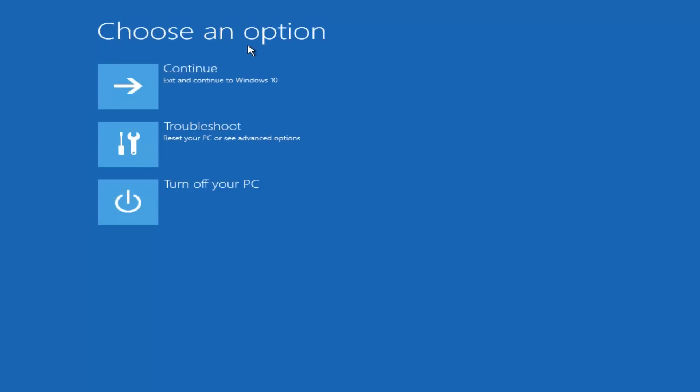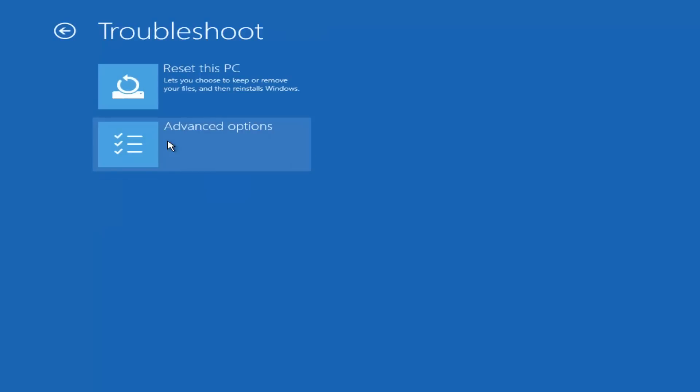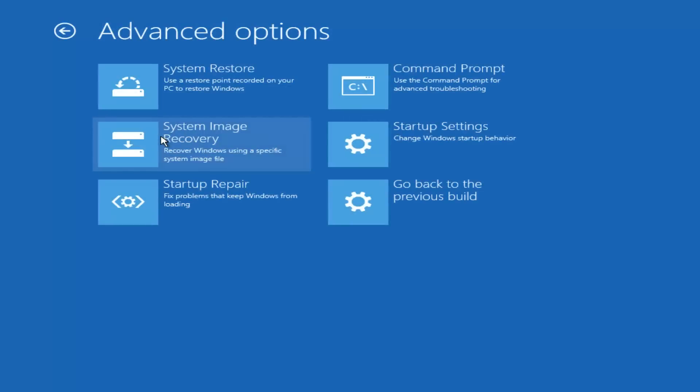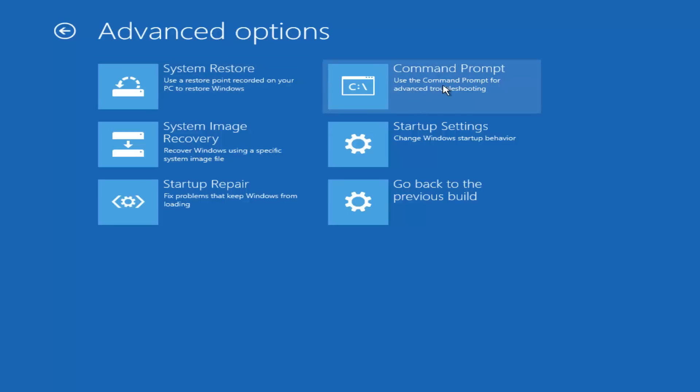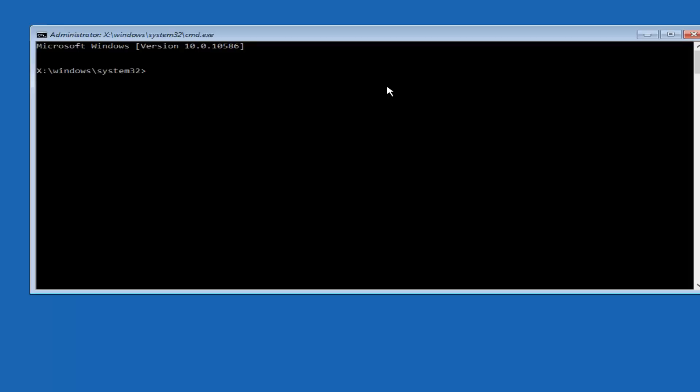Underneath Choose an Option, select Troubleshoot, which should be the middle option here. Again, underneath the New Troubleshoot window, select Advanced Options. And now that we're underneath Advanced Options, you want to select the tab on the top right that says Command Prompt. Use the Command Prompt for Advanced Troubleshooting, so select that.